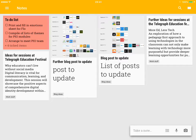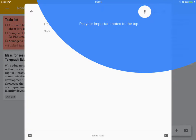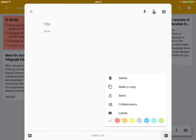So going down the bottom right hand corner, I can click take a note. I've got the ability to pin a note at the top of my notes feed, and you can see I've got the ability to delete, make copies, send notes to specific people, add collaborators, and add a label.